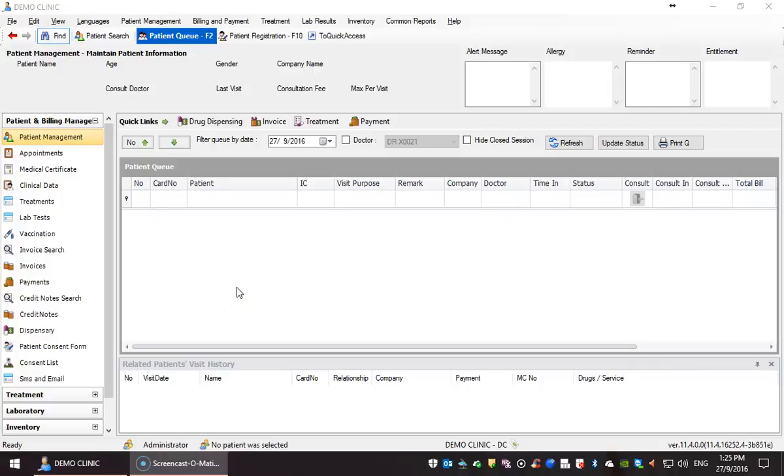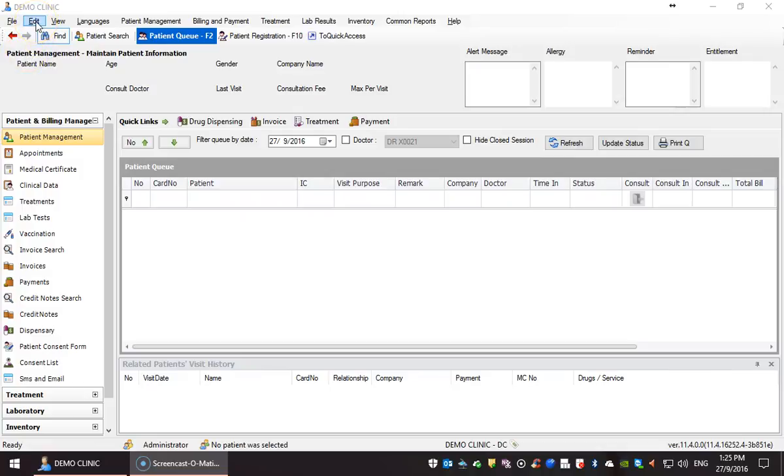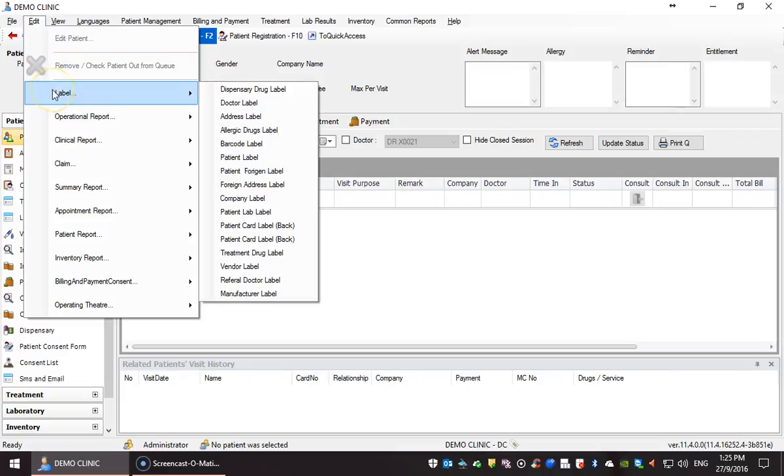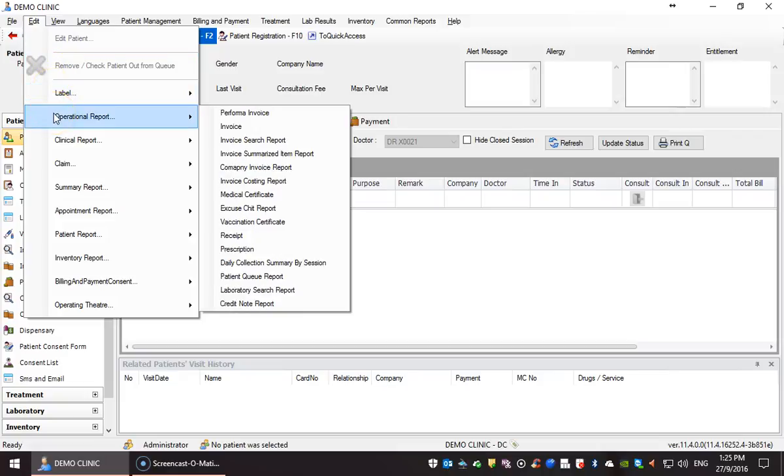In this video, we will show you how to use the report editor provided in RA method. To access the editor, click Edit. Then, from these subcategories, select the type of report that you would like to edit.